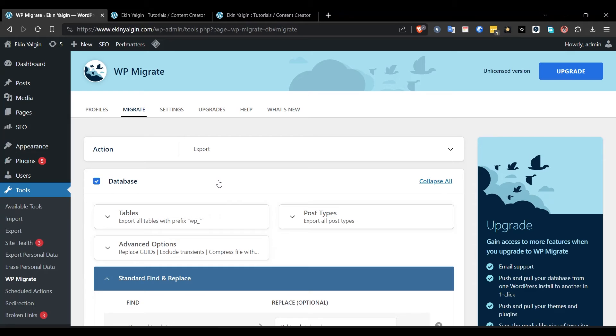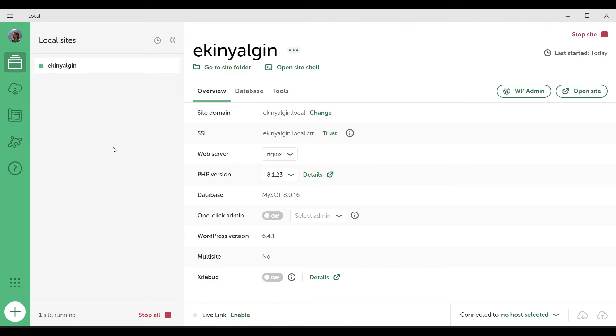So much so that we didn't even need to edit the wp-config.php file. We did not need to update any URL. By following these steps, you can successfully get your live WordPress site up and running in a local WP environment.